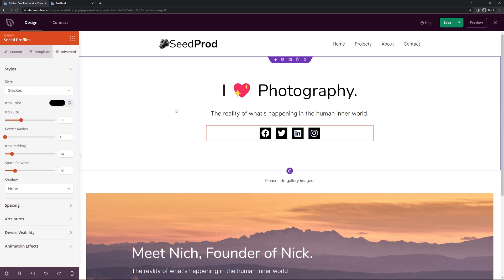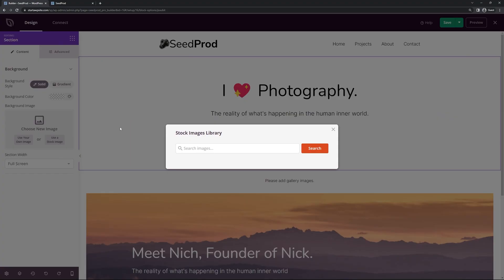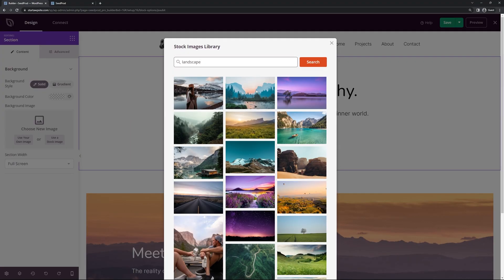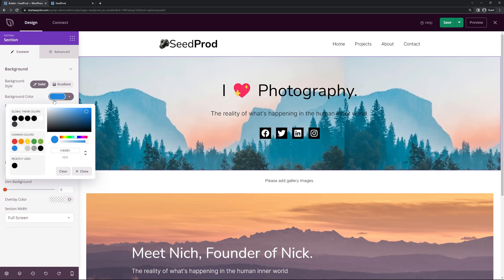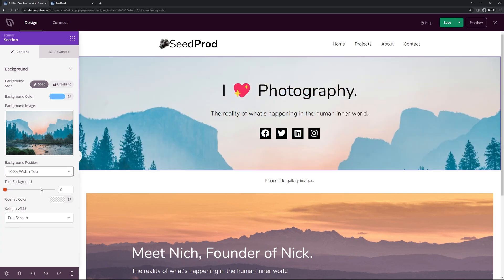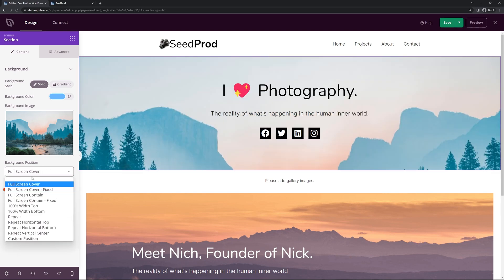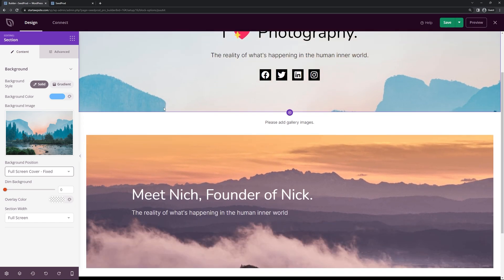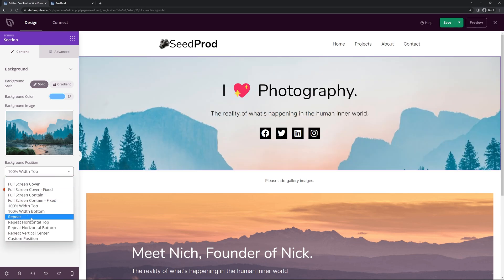I find there's a lot of white going on up here, so I'm going to select the section and add a background image instead. I'll select a random image. You can also set a background color in case the image doesn't load — a light blue would look fine. Under Background Position you can go through options like full screen cover, full screen cover fixed (which stays in place), 100% width bottom, and more. I think that looks pretty good.